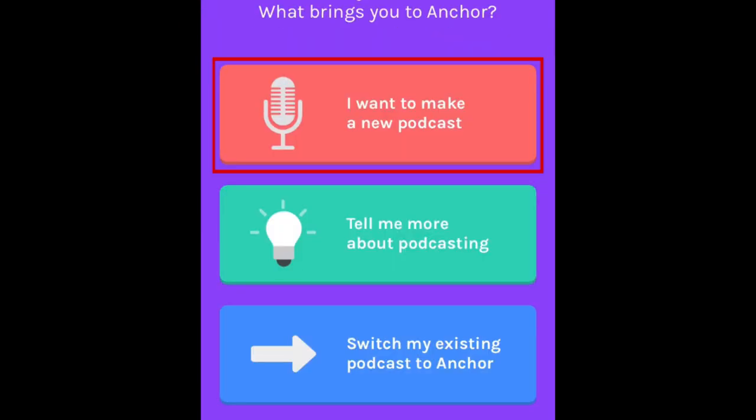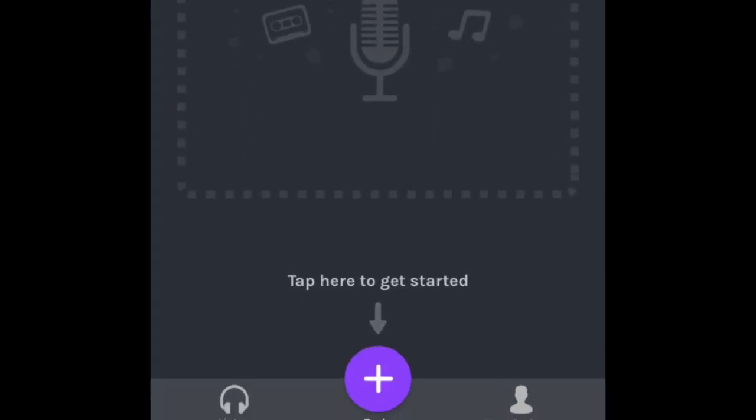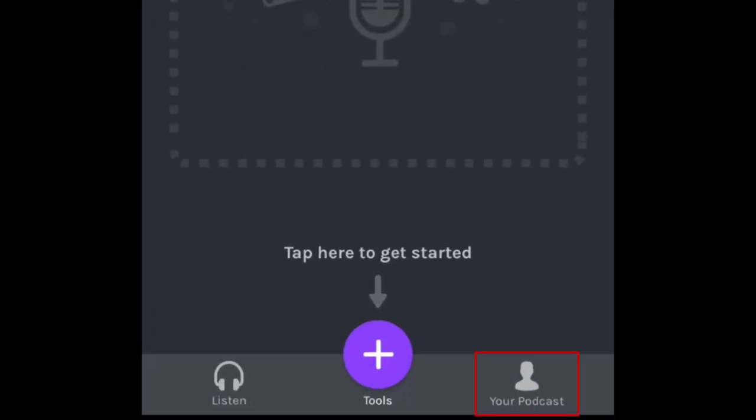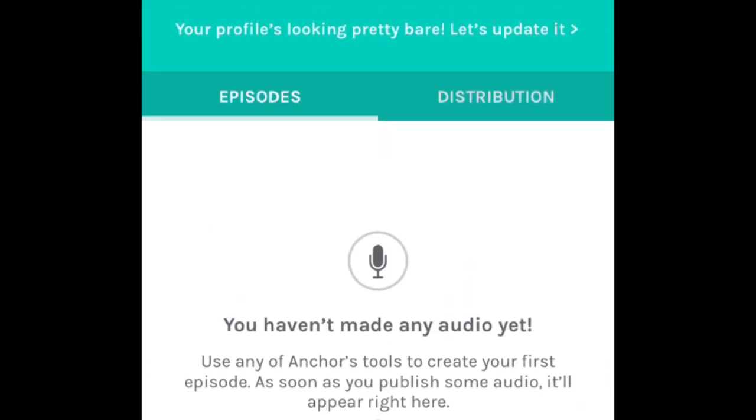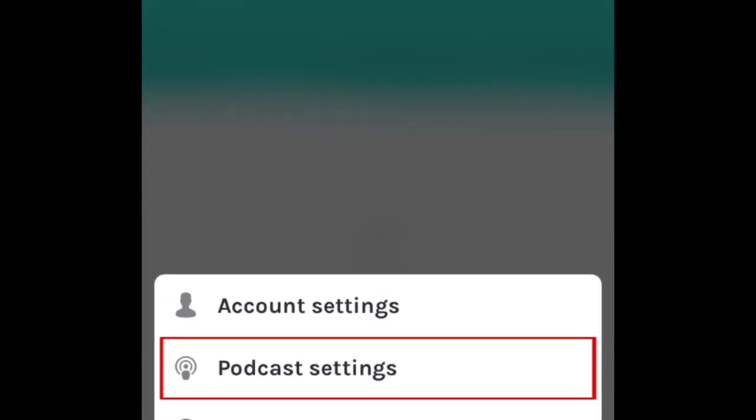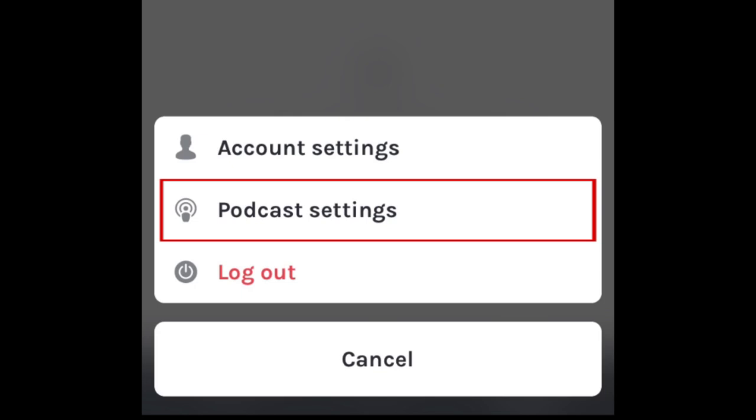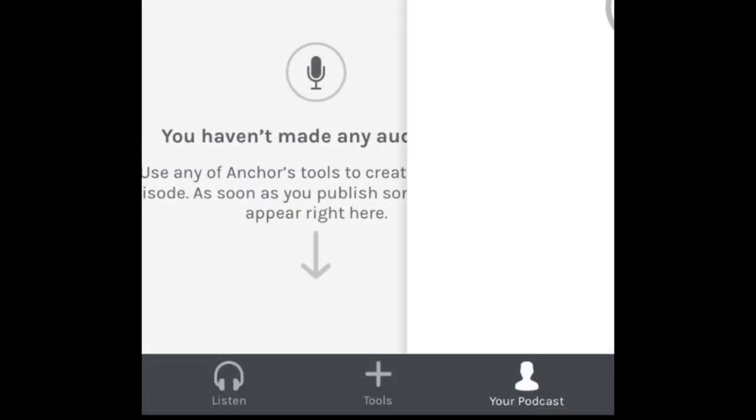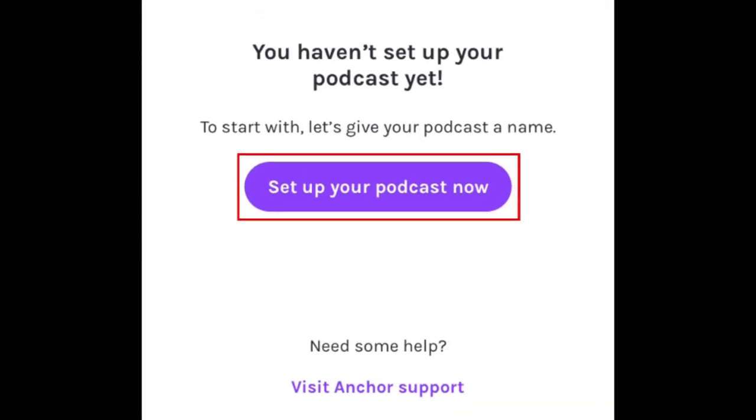Next, select I want to make a new podcast. To begin creating your podcast, tap your podcast at the bottom. Then tap the three dots in the top right corner. Select Podcast Settings. Then tap Set Up Your Podcast Now.